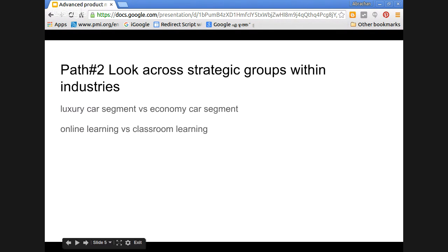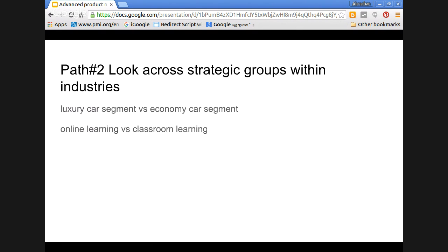The second path is look across strategic groups within industries. Examples could be luxury car segment versus economy car segment, online learning versus classroom learning, or commercial jets versus private jets. In the luxury car segment, features like ABS and dual airbags were previously offered only in luxury cars. Now these are becoming standard even in economy cars. So they are not just focusing on one industry strategic group — they are looking across groups so that there is room for innovation or extending the product.